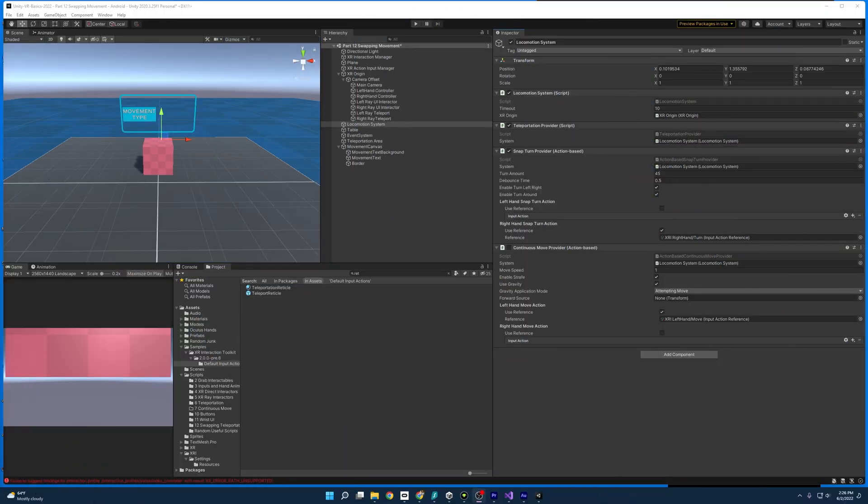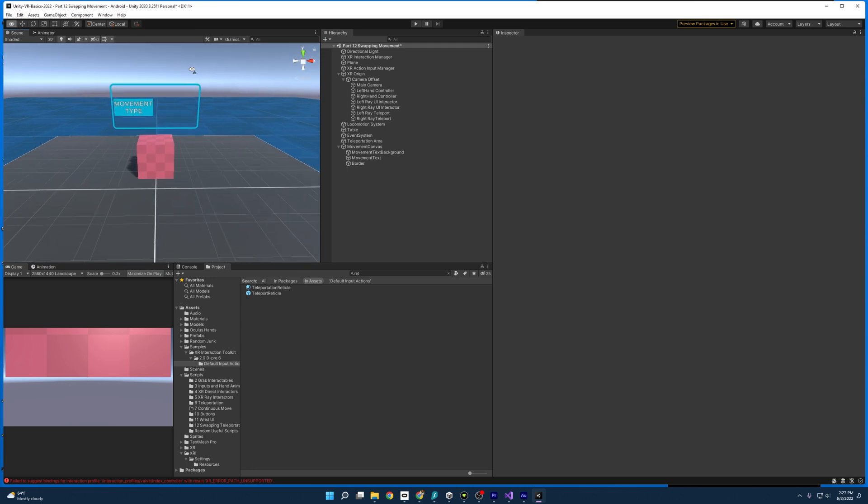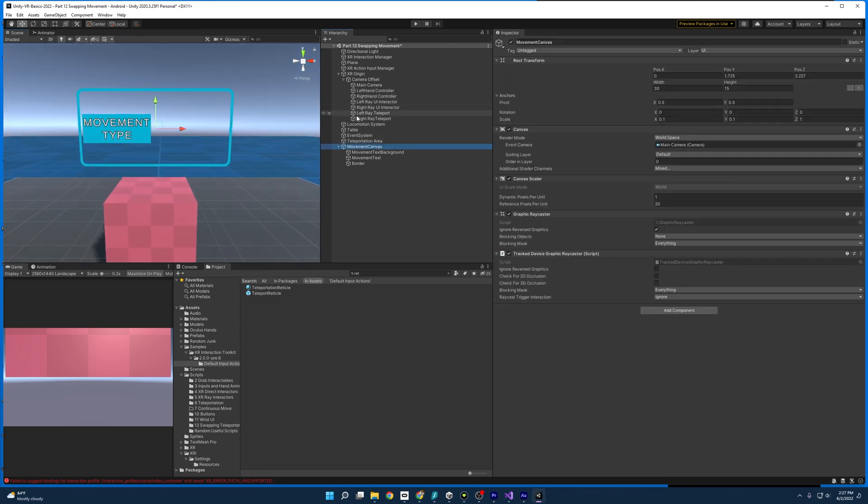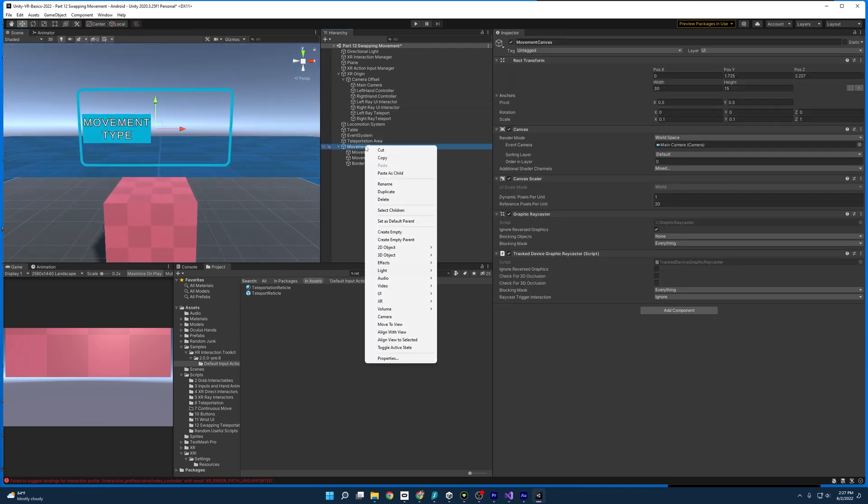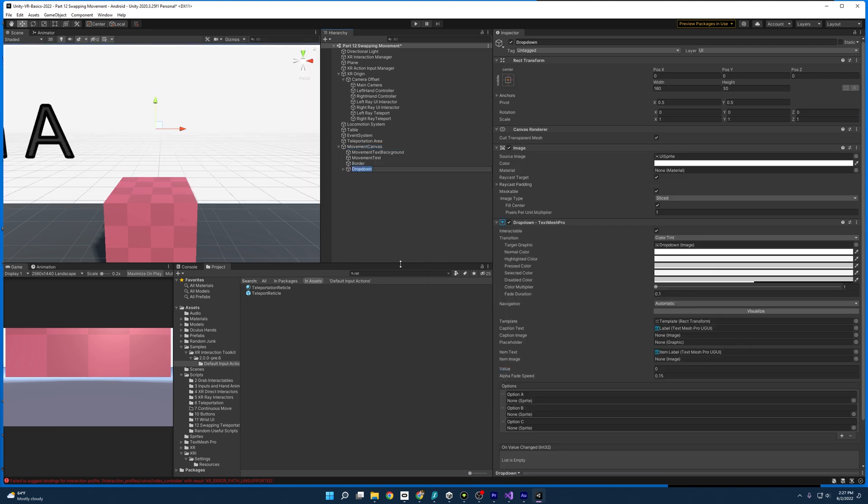Now that we've fixed this error, let's learn how to swap between the teleportation provider and the continuous move provider. So starting off, we need a way to do that. And the UI canvas is how we are going to do that. We're going to use something called a drop down menu. So you come down here, go to UI, drop down, text mesh pro. And it's going to make it massive.